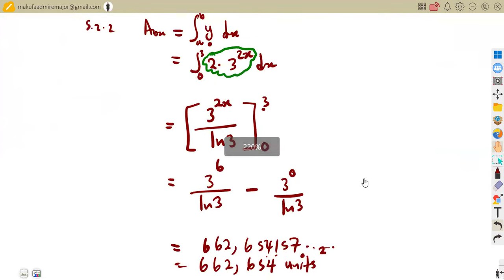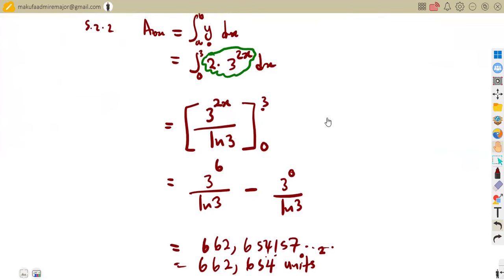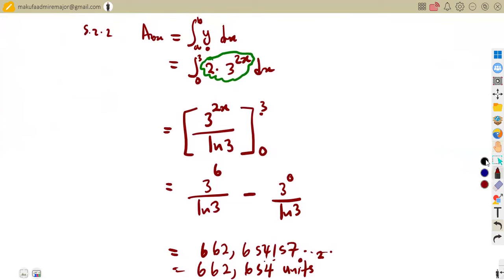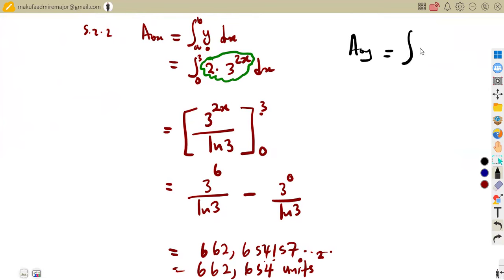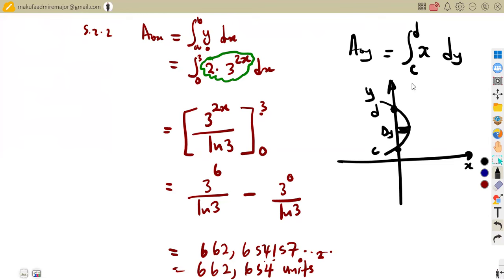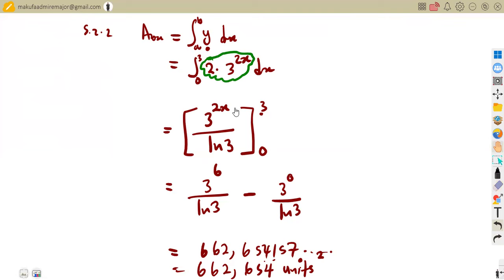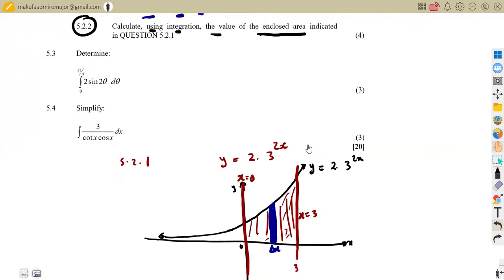If you were asked to calculate the area with respect to y, the formula would be the integral of x with respect to y with limits c to d. In that case the limits would be for y values, and the strip would be horizontal rather than vertical. You have to be aware of both orientations.